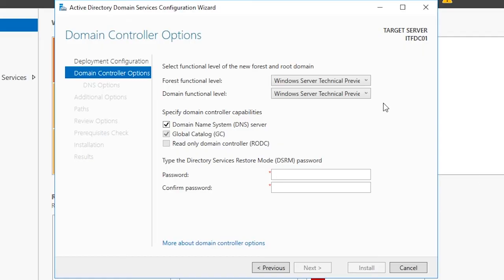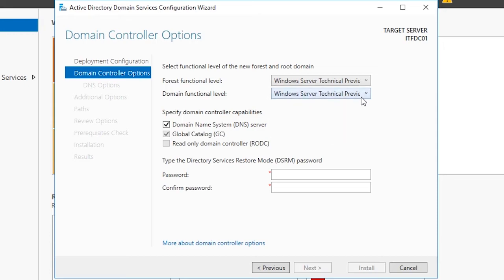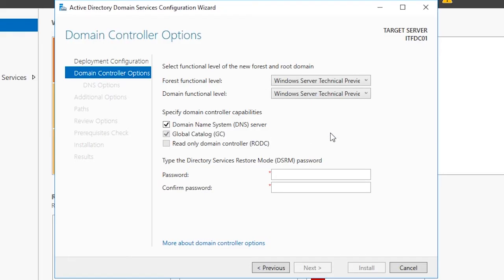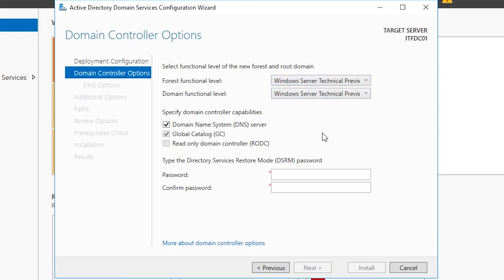The first two options, forest functional level and domain functional level, specify which operating system the domain controller will use. You need to specify the OS you are using, and in this case it's Windows Server 2016. There's a bug with the latest version of 2016 that I'm using where the developers did not configure this screen to show the latest version as Server 2016. It instead shows Windows Server technical preview. This is because Server was just released and they just didn't catch this during development. If you see Windows Server 2016 go ahead and choose that. If you still don't see Windows Server 2016 choose the Windows Server technical preview.